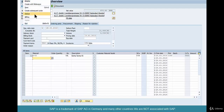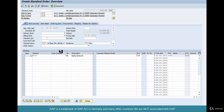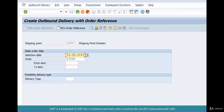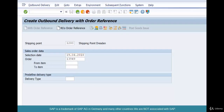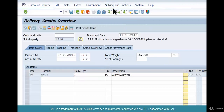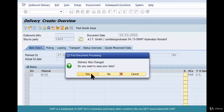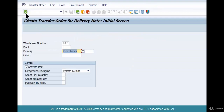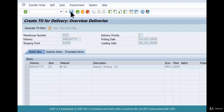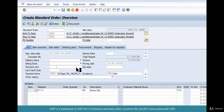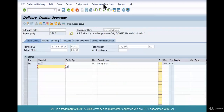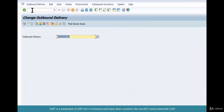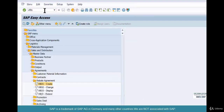Let's do the delivery quickly — you can fast forward this part if you've seen it already. There are no schedule lines. We're going to set it to a future date. Since picking is disabled because it's a transfer order related, warehouse management related delivery, we're going to do a transfer order. Create the transfer order, save it, go back. There's our order. Let's do the delivery, finishing up the transfer order, going back to the delivery and doing a PGI.